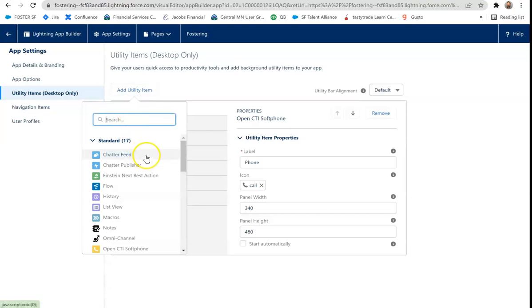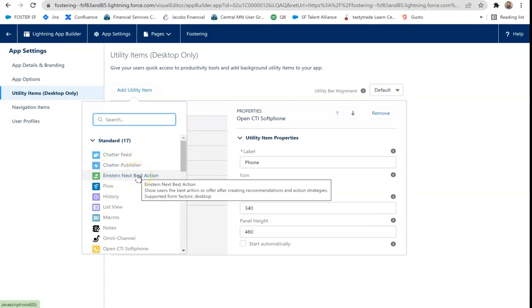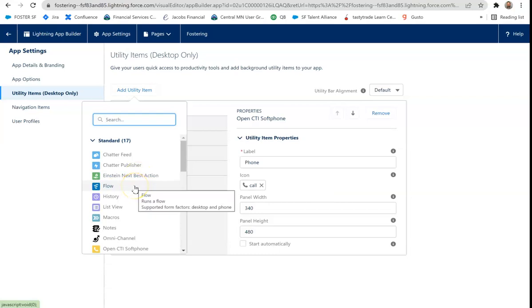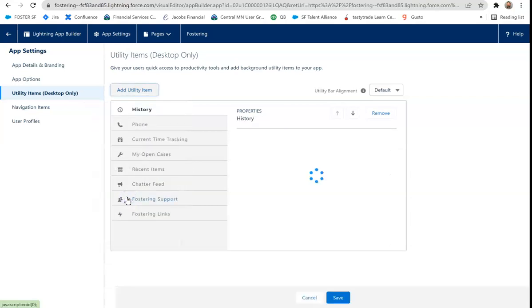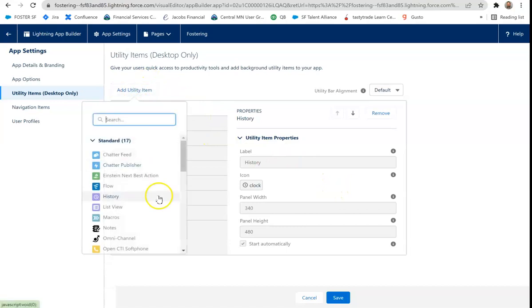So some of the items that we have are chatter feed. So it's going to be your feed within chatter. You can publish within chatter. You can put Einstein Next Best Actions. You can add a flow. This might be a good use case for like a screen flow of creating new records. History. I haven't used history a lot, to be honest. So not quite sure what it does.